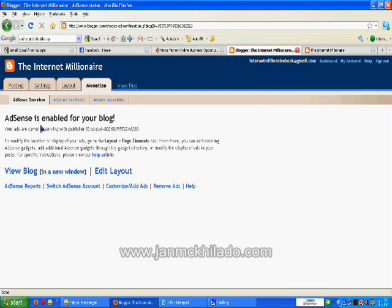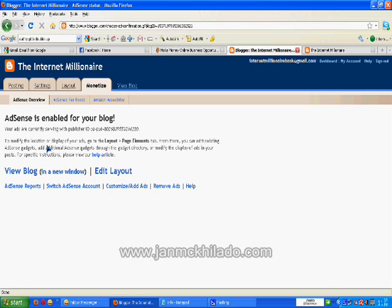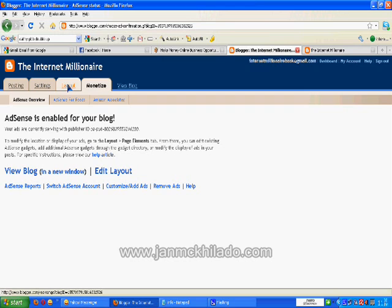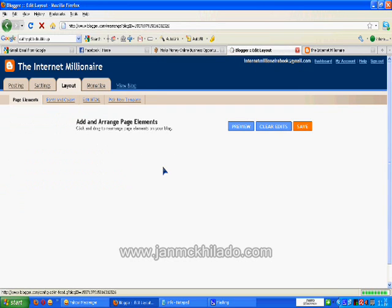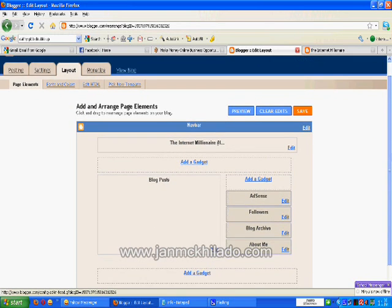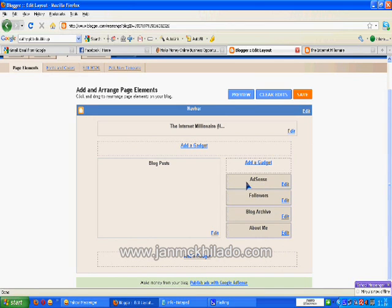There you go. AdSense is enabled for your blog. To modify the location and display your ad, go to layout page elements. So we go to layout to see what your AdSense looks like. Here is your AdSense, it's placed on your sidebar.